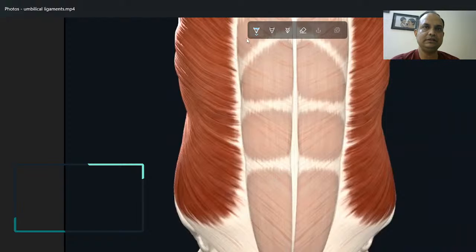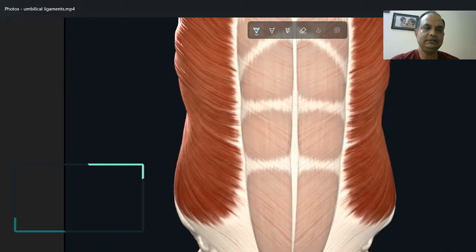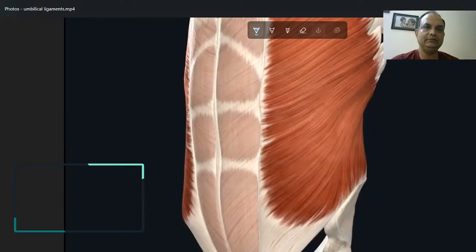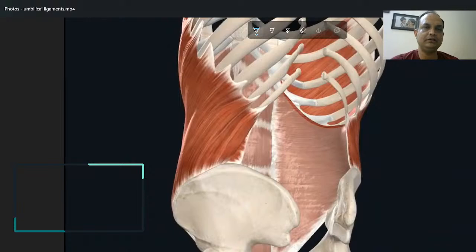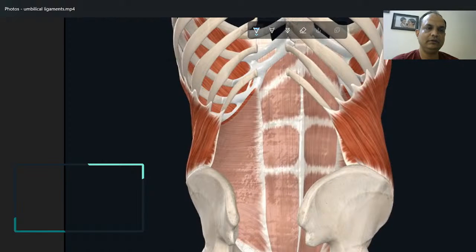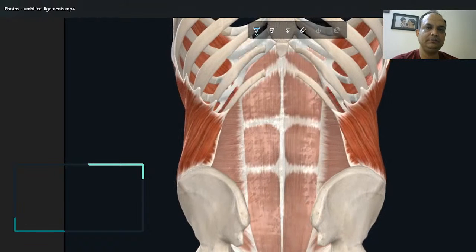In this image you can see the umbilical ligaments. In the center you can see the rectus sheath anterior wall, which is covering your rectus abdominis. You will find these umbilical ligaments in the posterior part of the anterior abdominal wall.